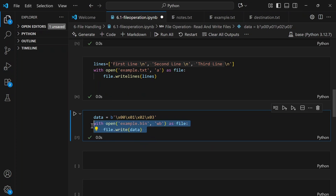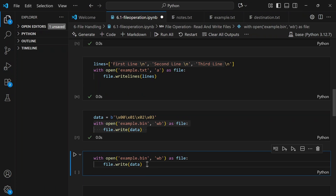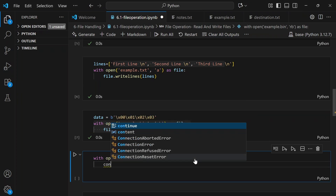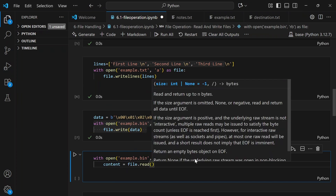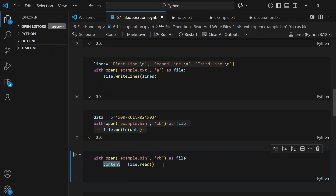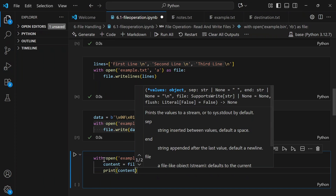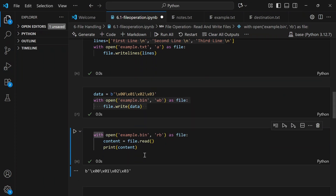Now let's read the binary file. We copy the same 'with open' block but change the mode from 'wb' to 'rb' — read binary. Then content = file.read() stores the file content, and we print it to verify. The binary content of the file is displayed correctly.